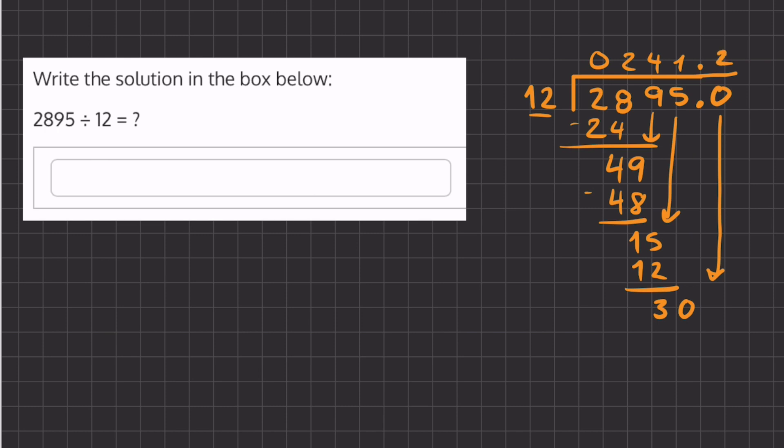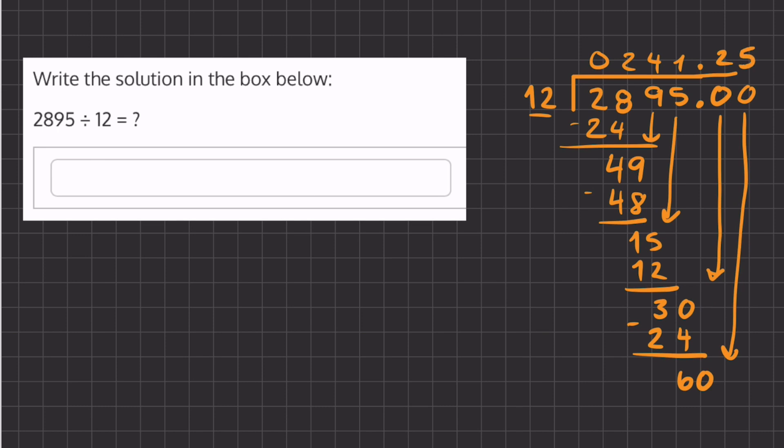2 times 12 gives us 24. 30 minus 24 gives us 6, and now we can add another 0 here and ask ourselves how many times does 12 go into 60. That is exactly 5 times, so our final answer is going to be 241.25.